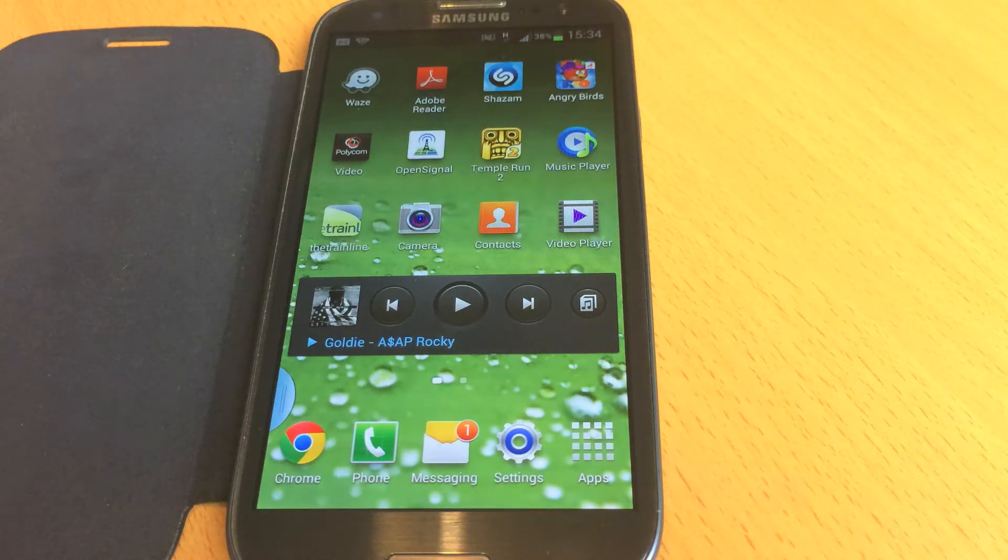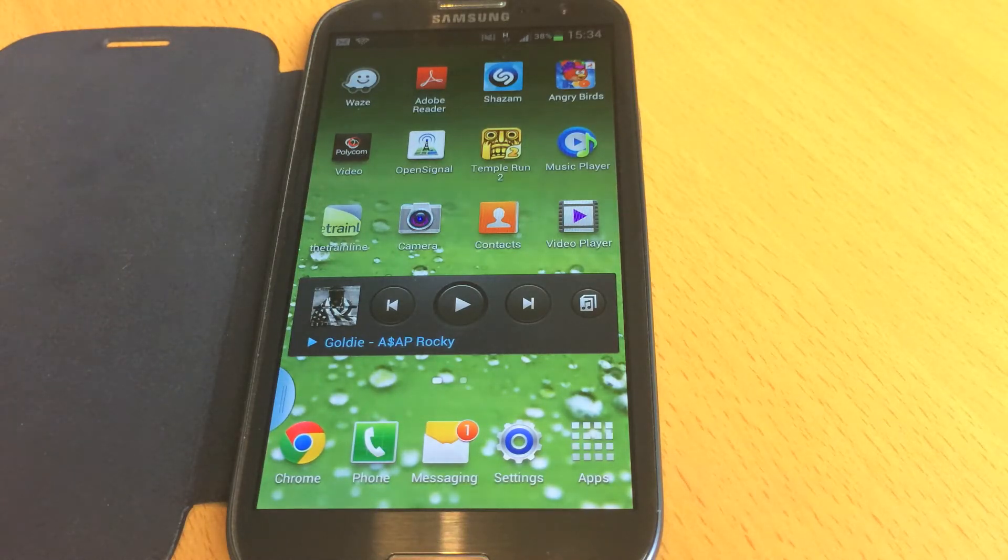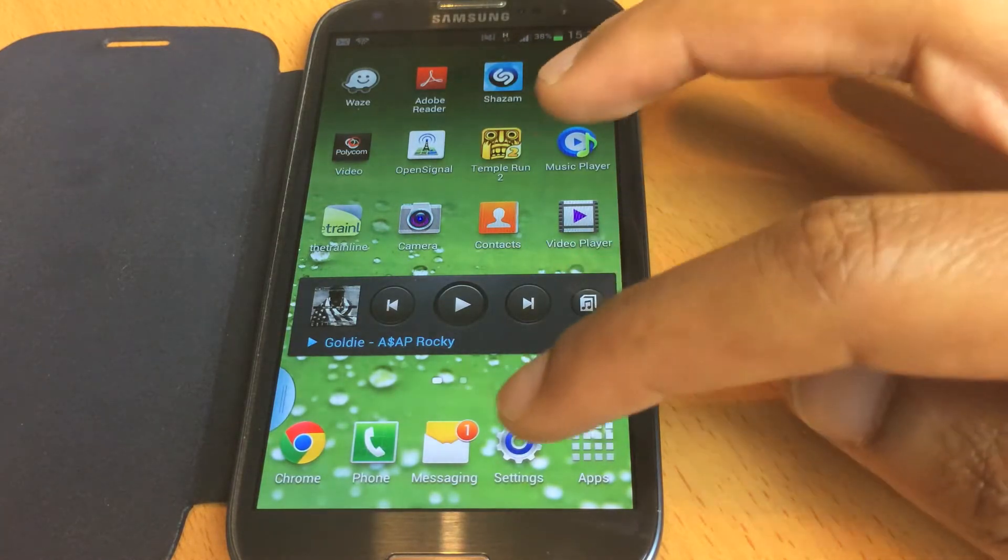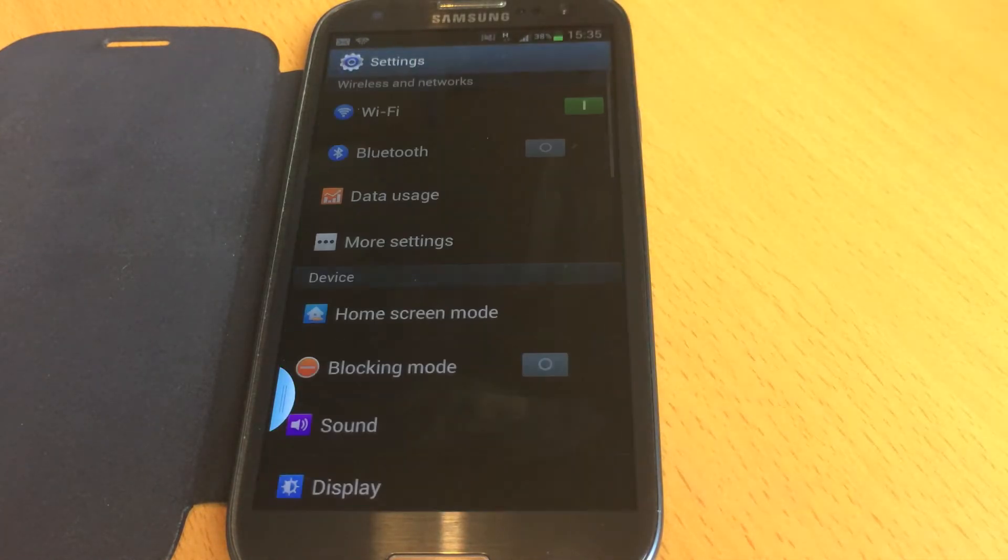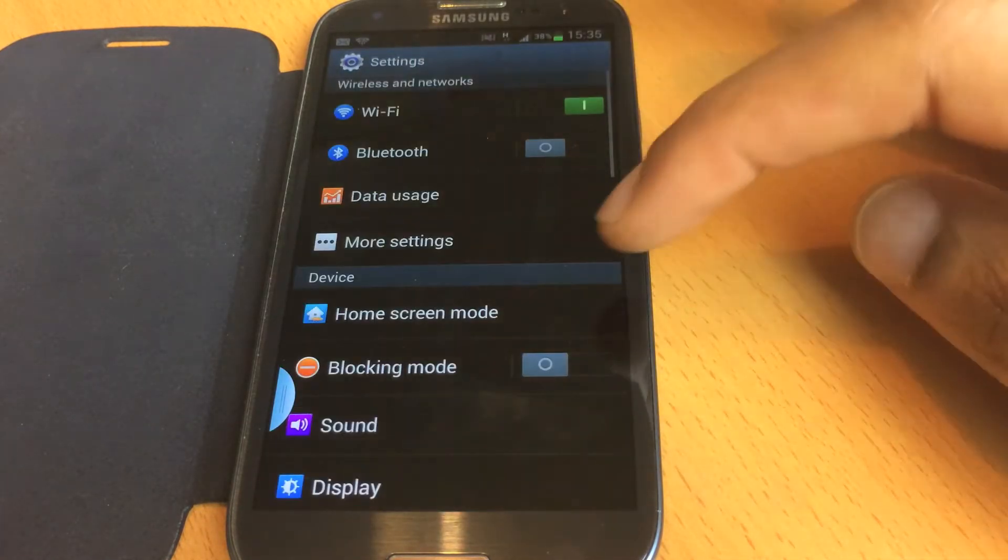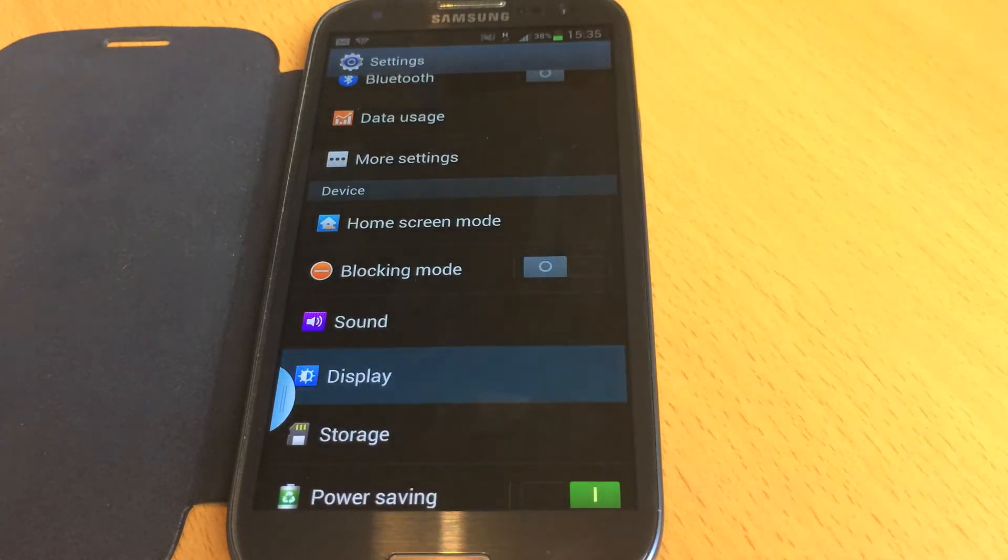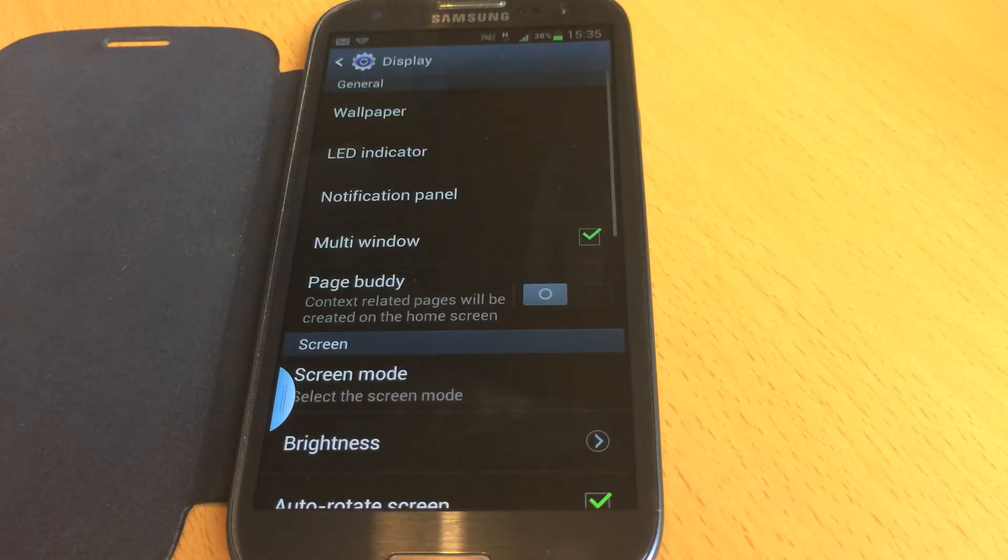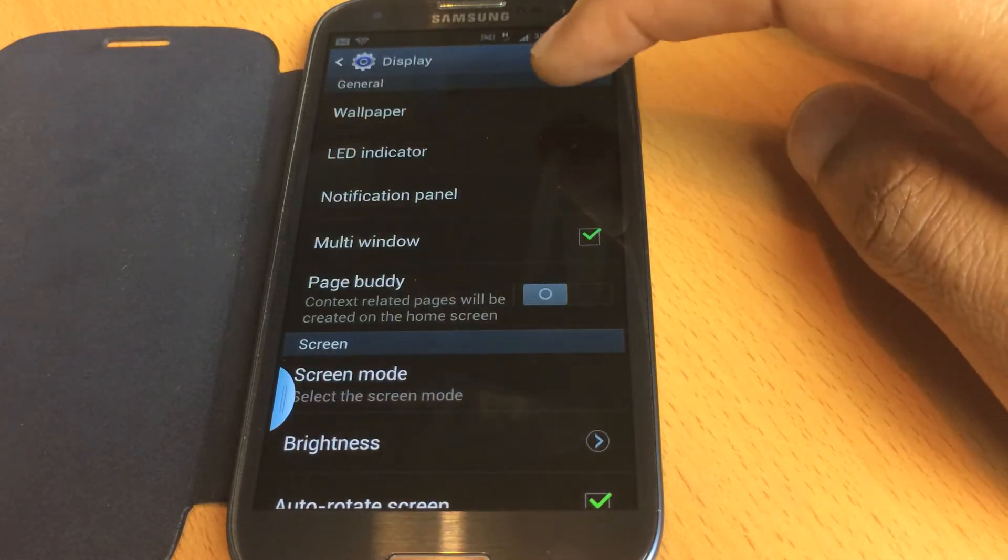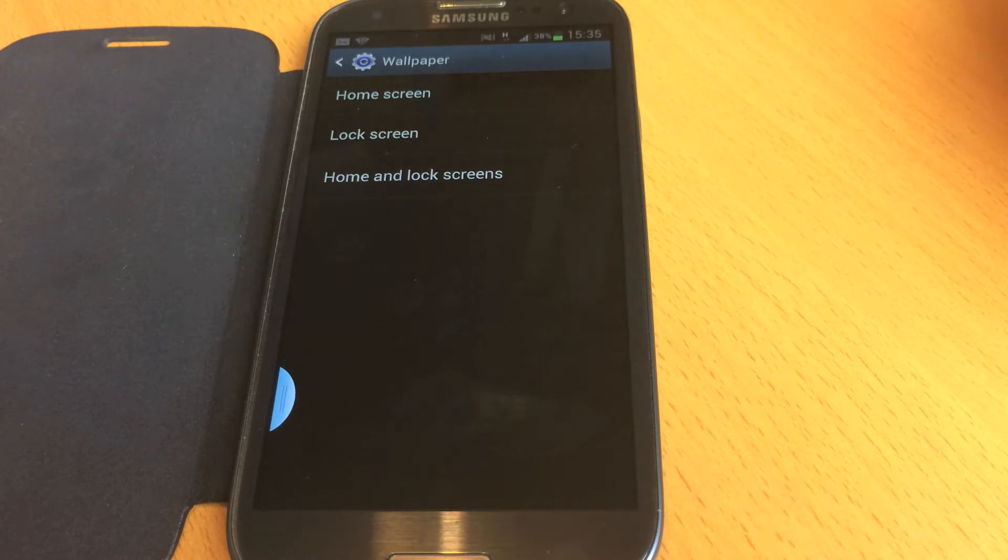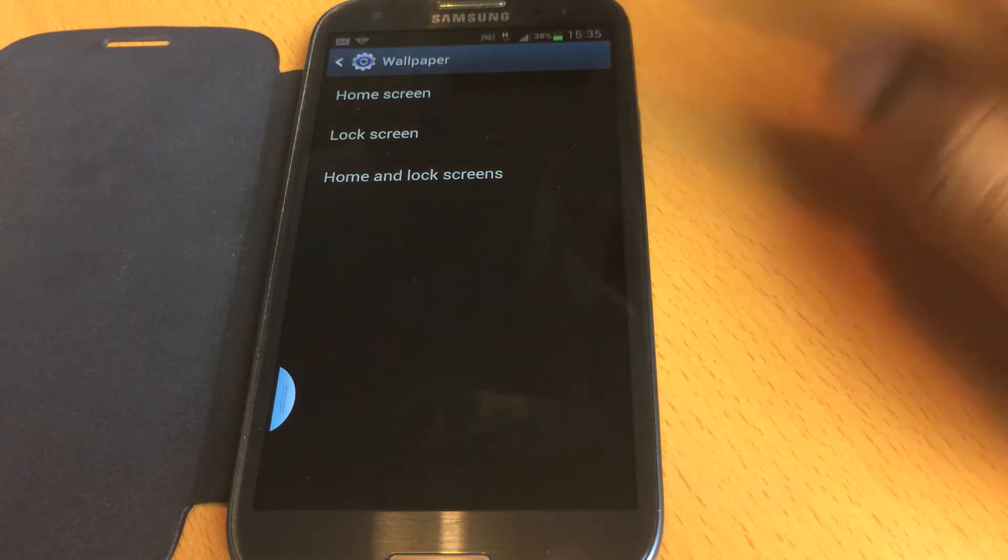Hi guys, in this video I'll show you how you can change the background picture on your Samsung Galaxy S3. What we need to do is press Settings, then go to Display, then Wallpaper at the top here.